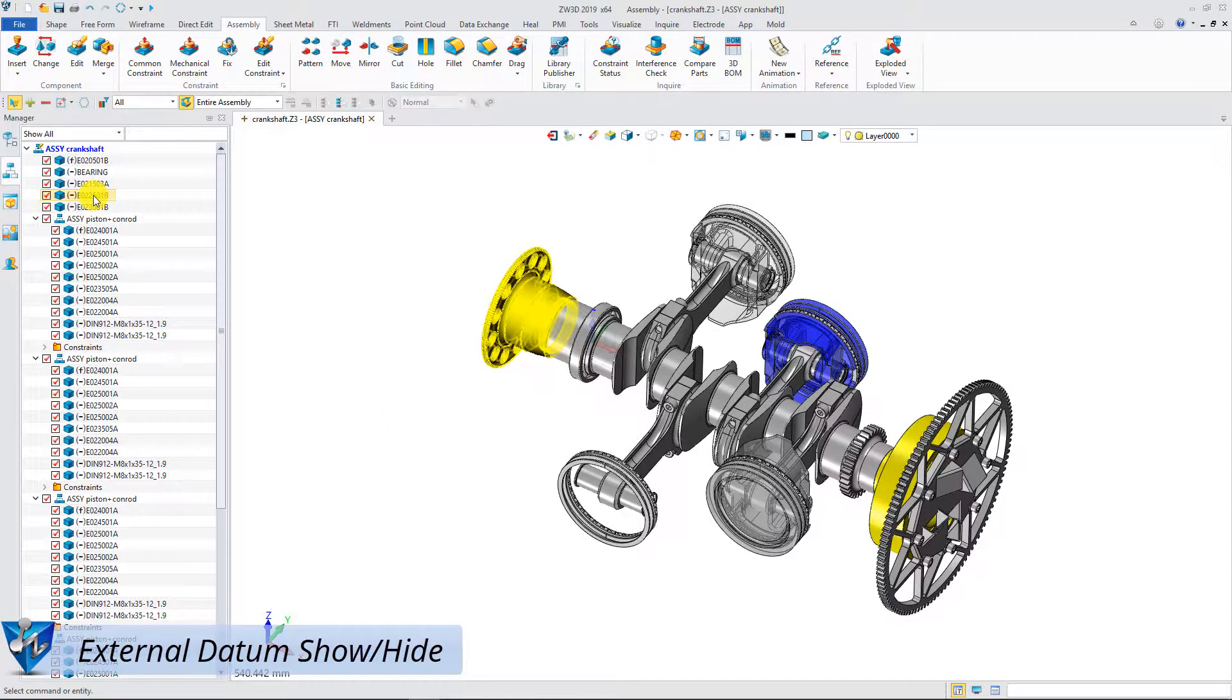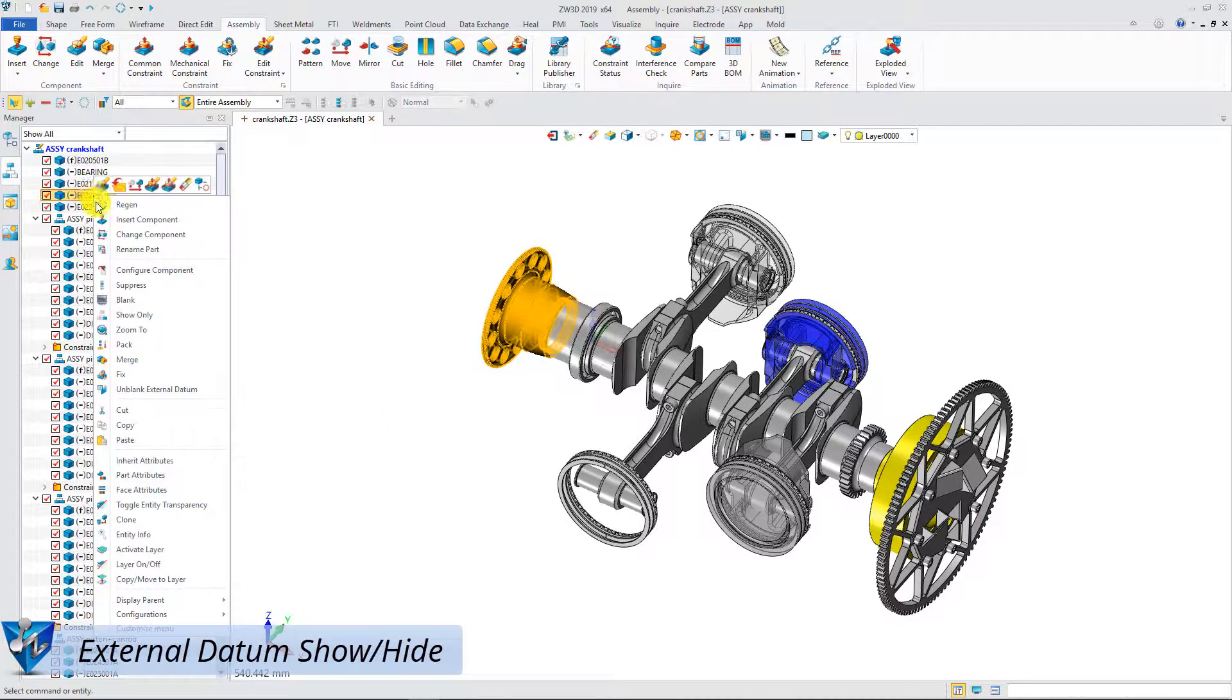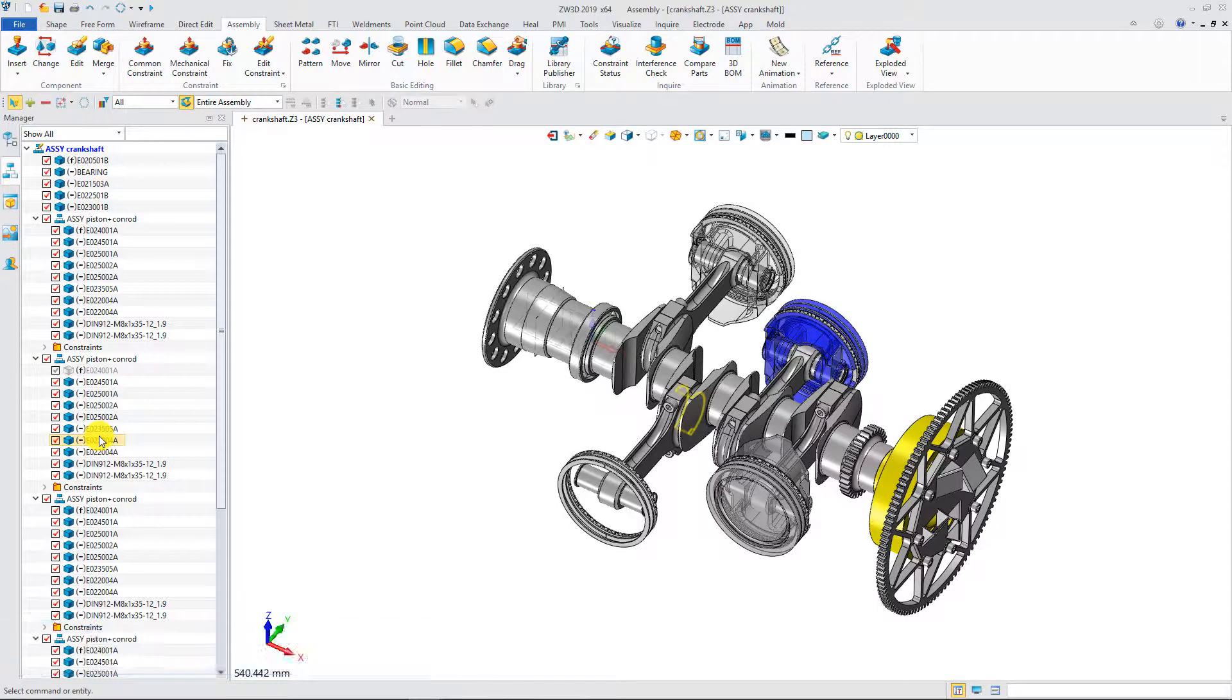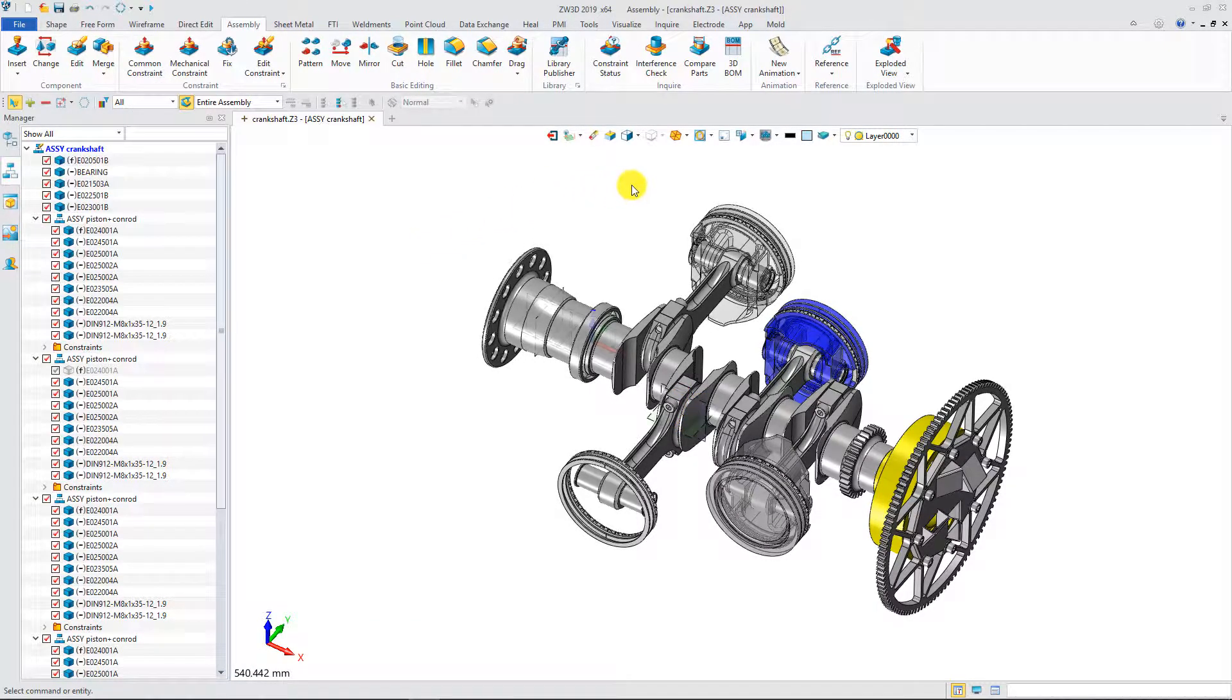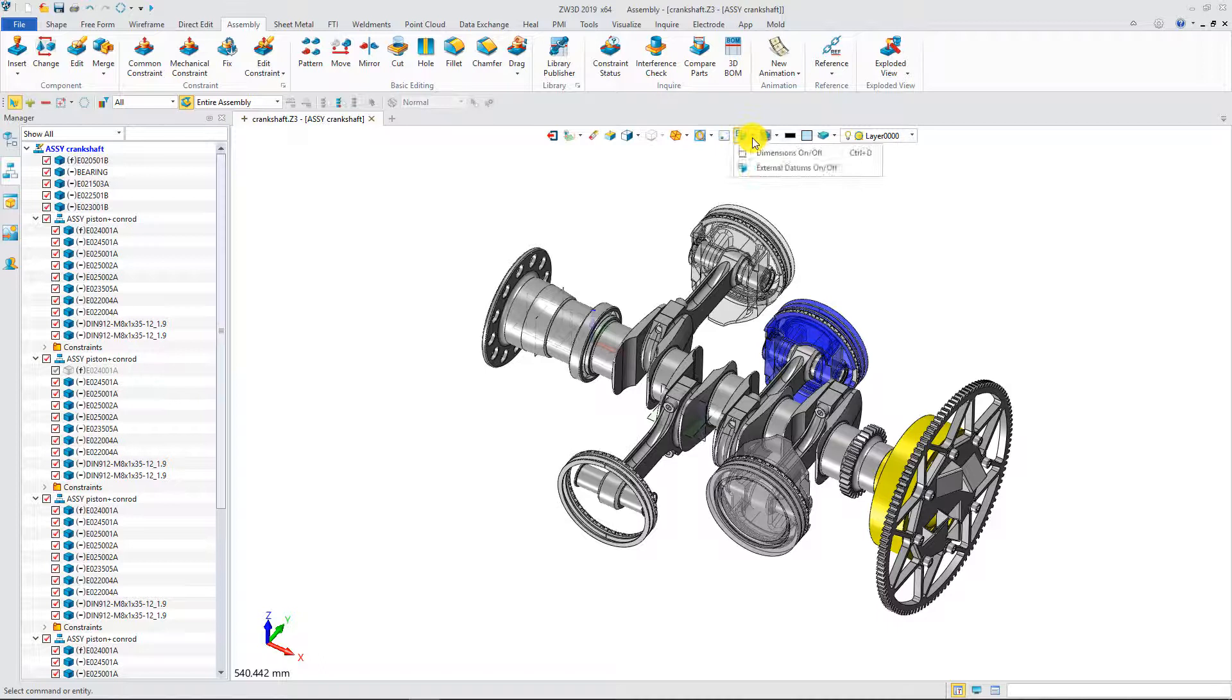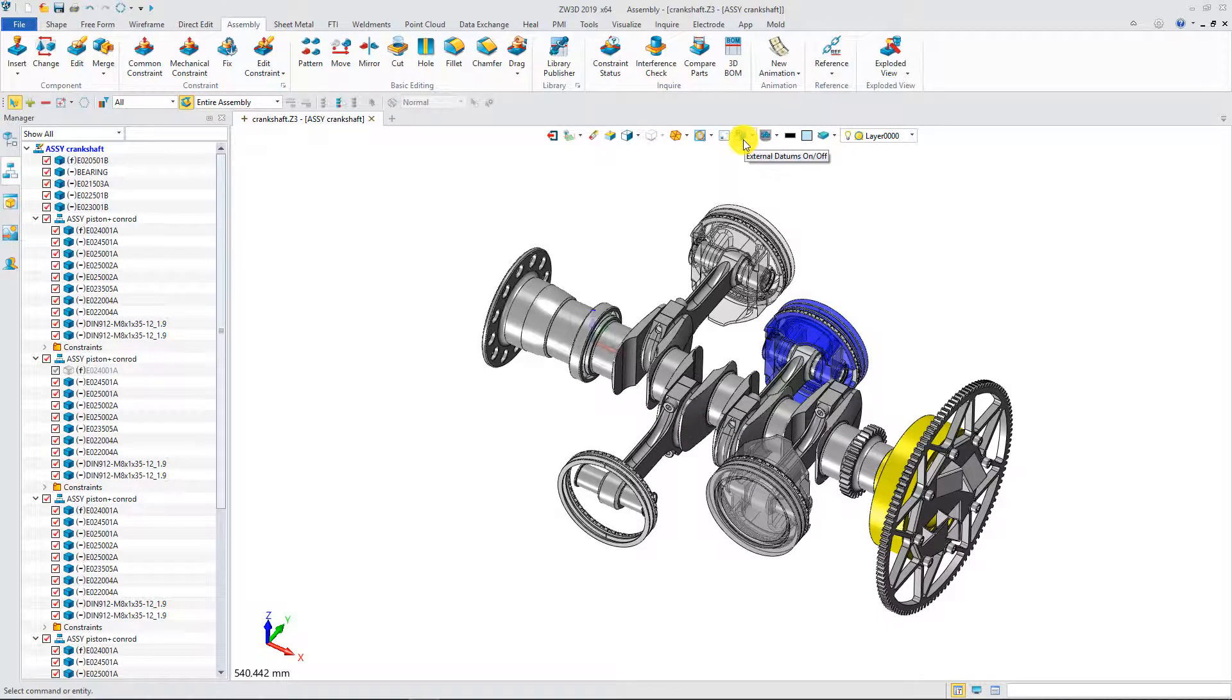What's more, the visibility of component datum can be managed separately. With the external datum on-off option, you can quickly turn off all displayed datum.